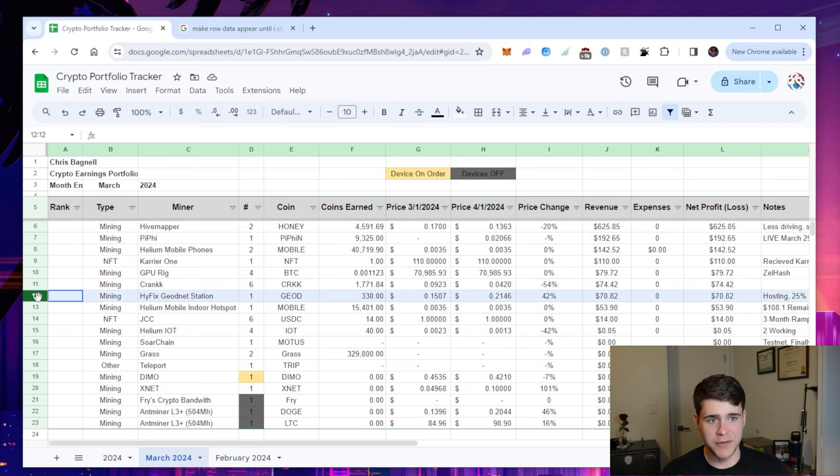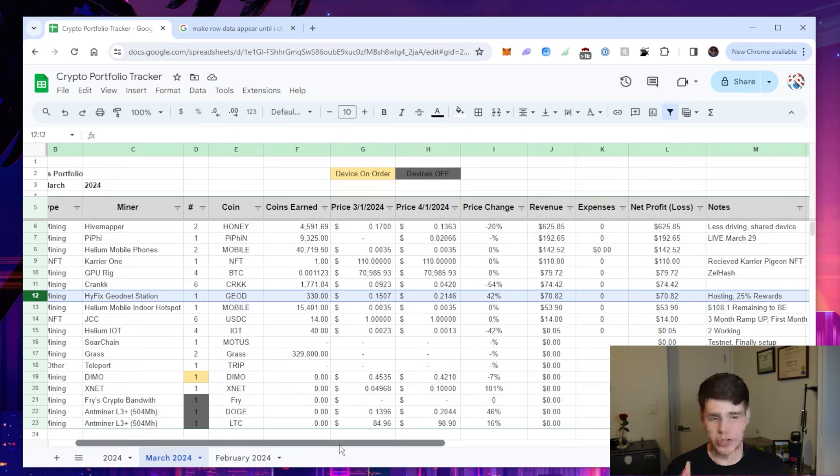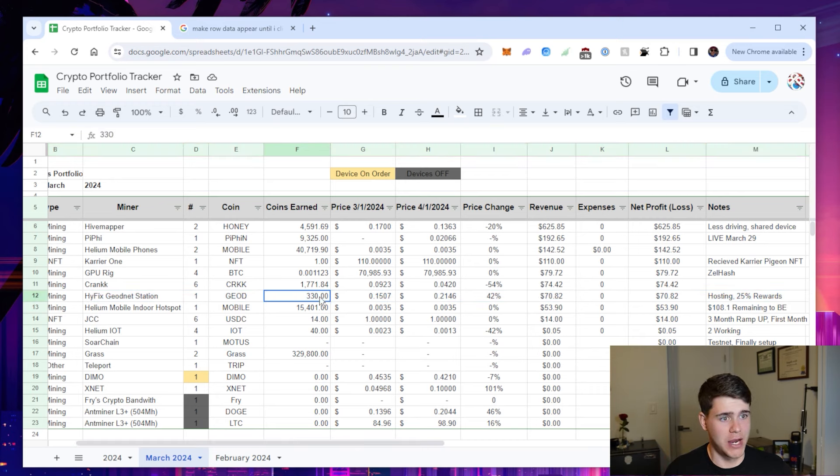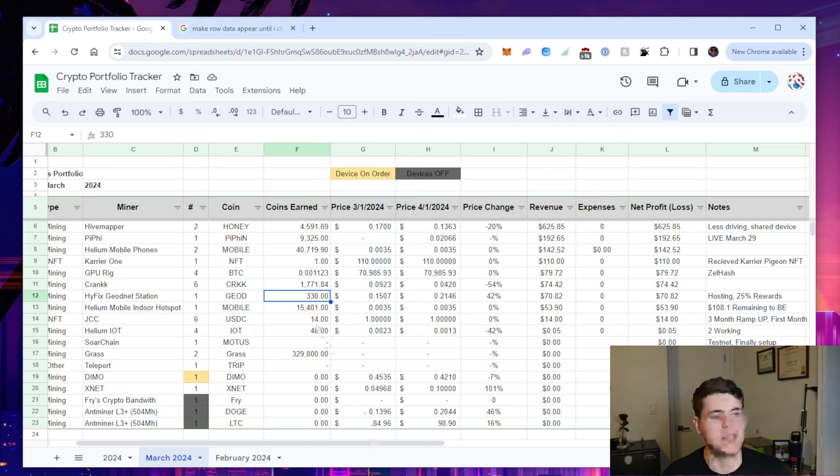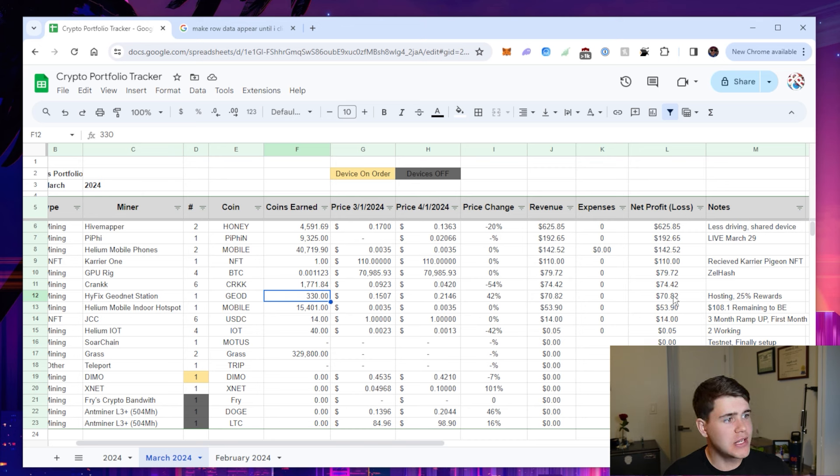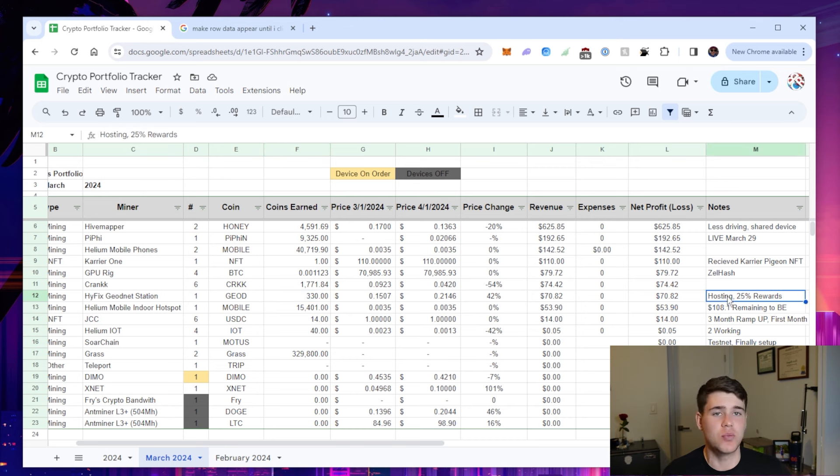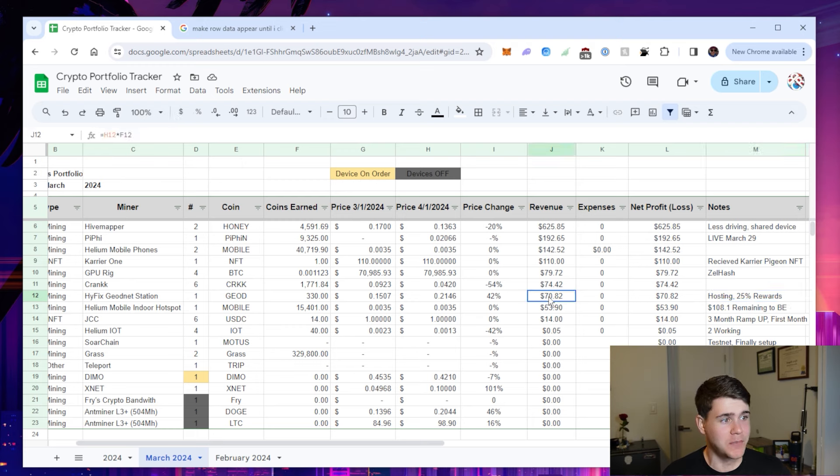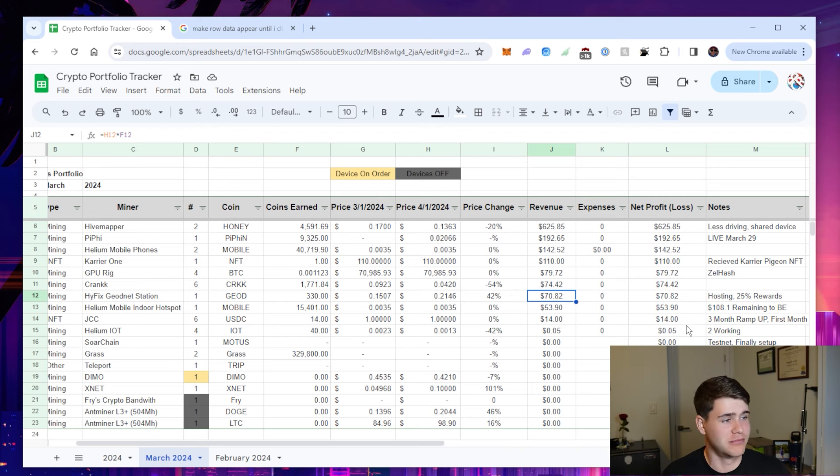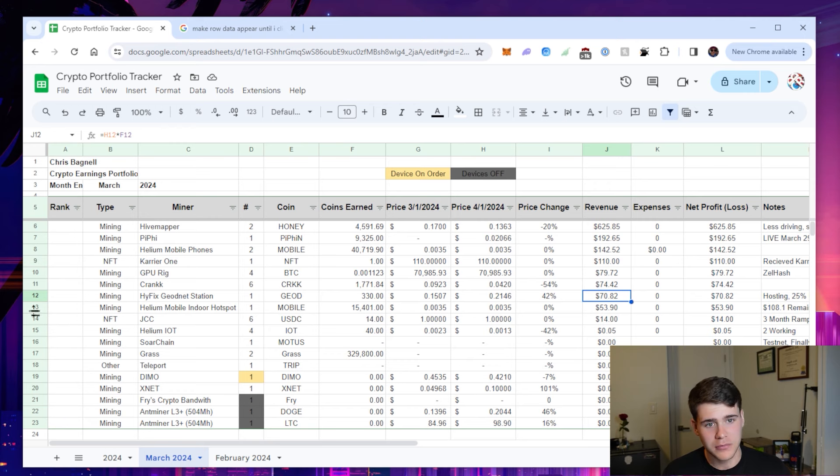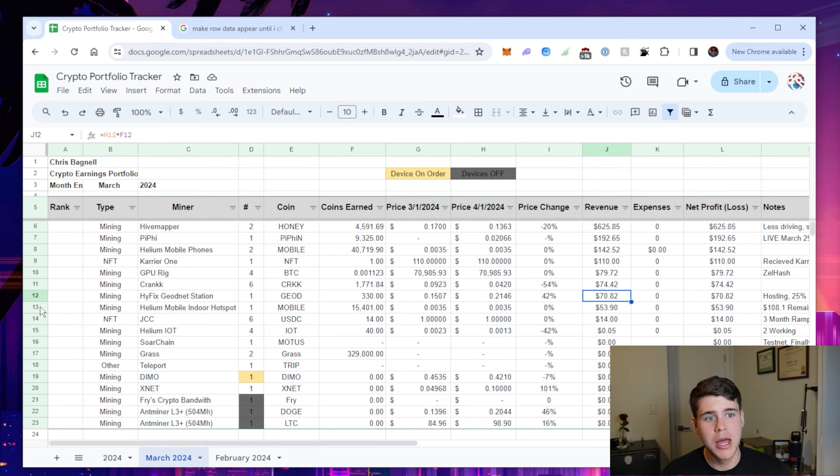My Hieffects GeoNet station has been going strong. It's been working amazing. The price actually saw almost a 50% increase and I earned 330 tokens. I didn't feel like doing the math. So I just did my daily average times it by 30, that averaged $70.82. Keep in mind that's with hosting, 25% of my rewards is all I get. So I'm actually earning four times this amount. If you're interested in one of these devices, I would definitely hop on that.